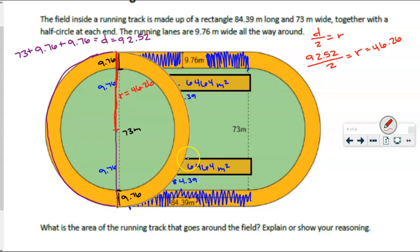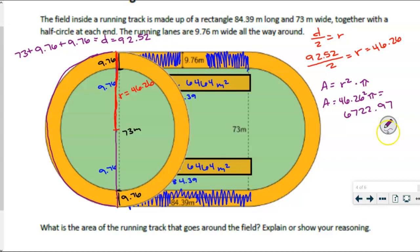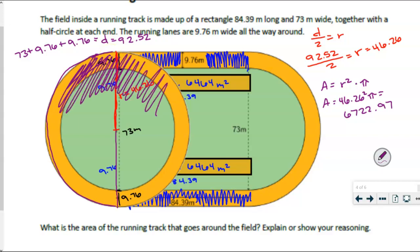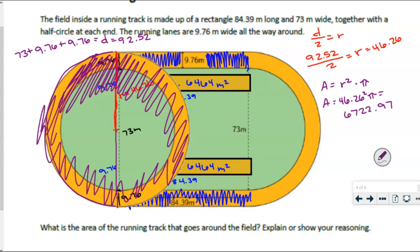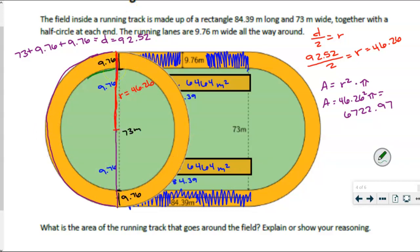With that in mind, let's find the area of the whole large circle. We take the radius — 46.26 — square it, and multiply it by pi. So 46.26 squared times pi, in my calculator, gives us approximately 6,722.97 meters squared. But what I have found is the area of this whole entire circle — including the inner grass area that I don't want.